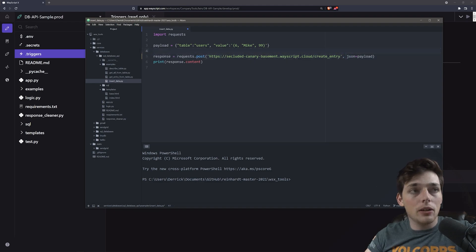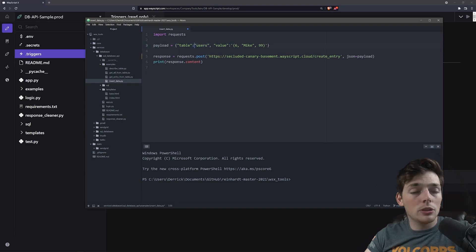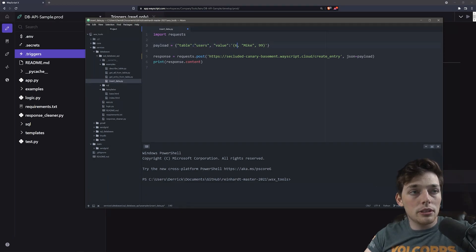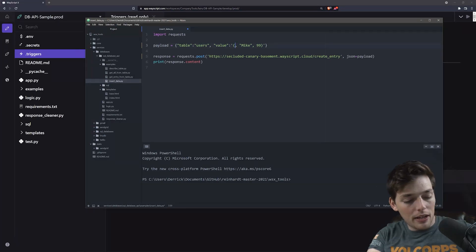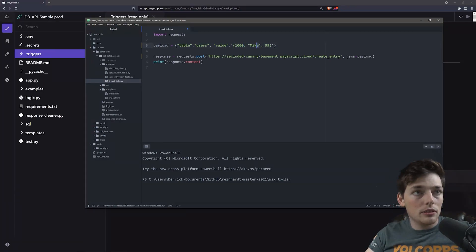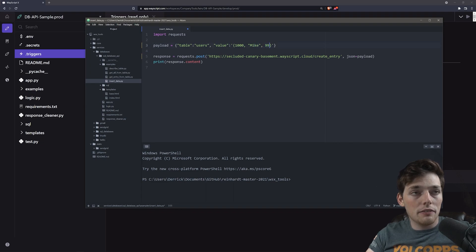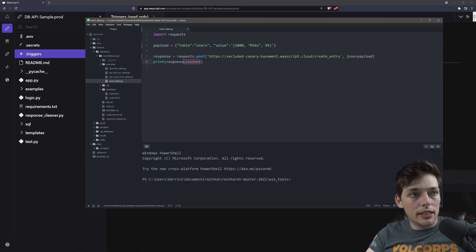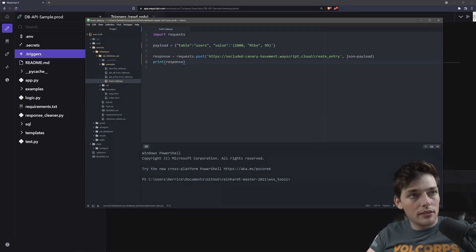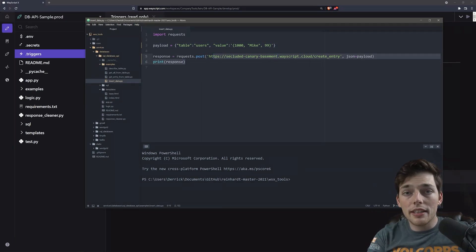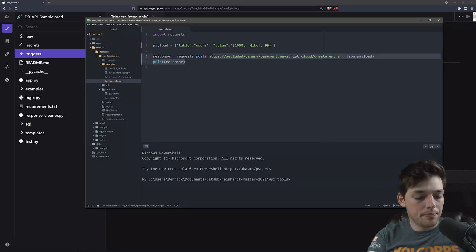We can send a payload and insert information into the database table of our choice. In this example, let's say we wanted to insert a value of 1000, a value of Mike and an age of 99 into the users table. All we have to do is send a post request to this URL and we'll get that entry added into our database.